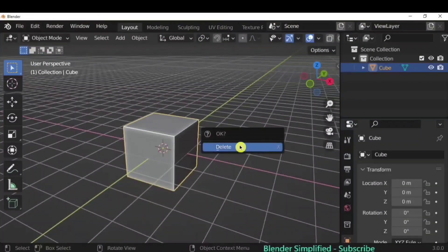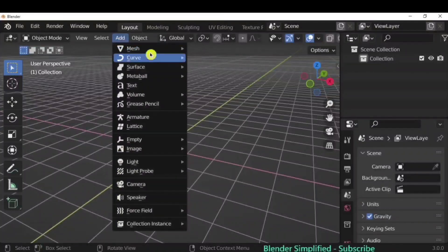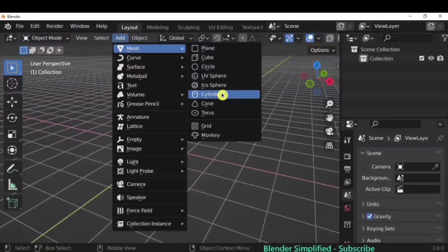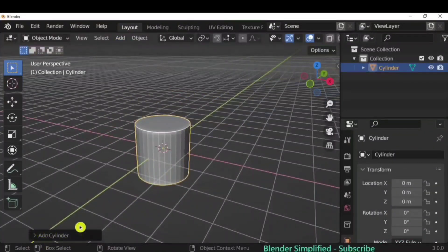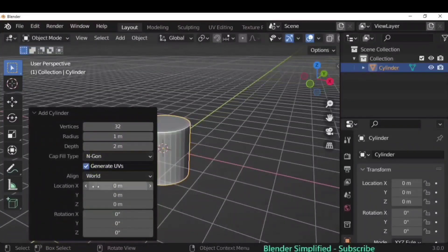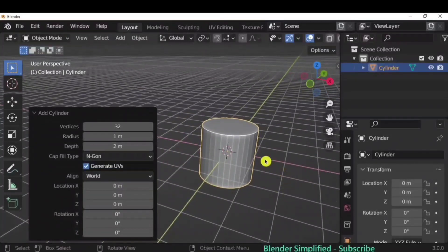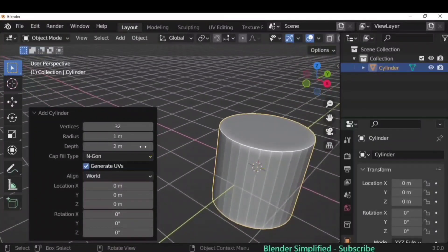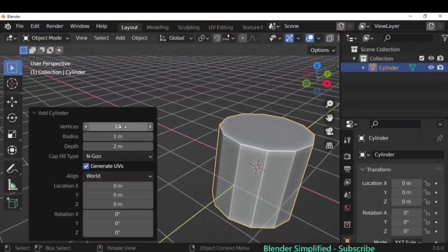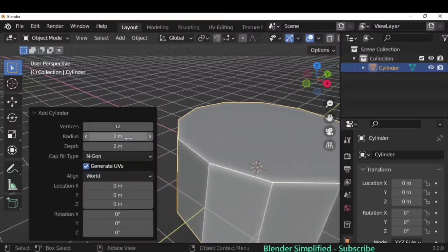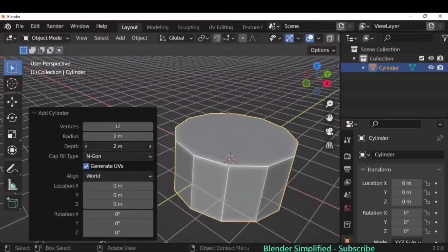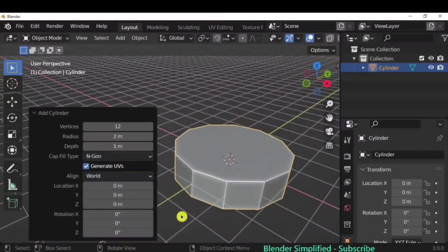When you add a new object like a cylinder, you'll see an operator option in the bottom-left corner. Click it and you'll have options for that object — vertices, radius, depth — all editable. This is true for whatever you add; you get operator options to customize the object.